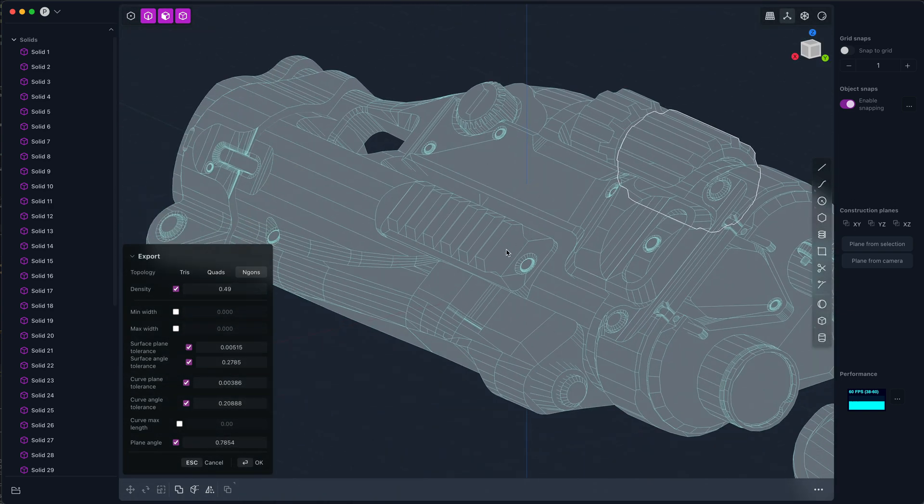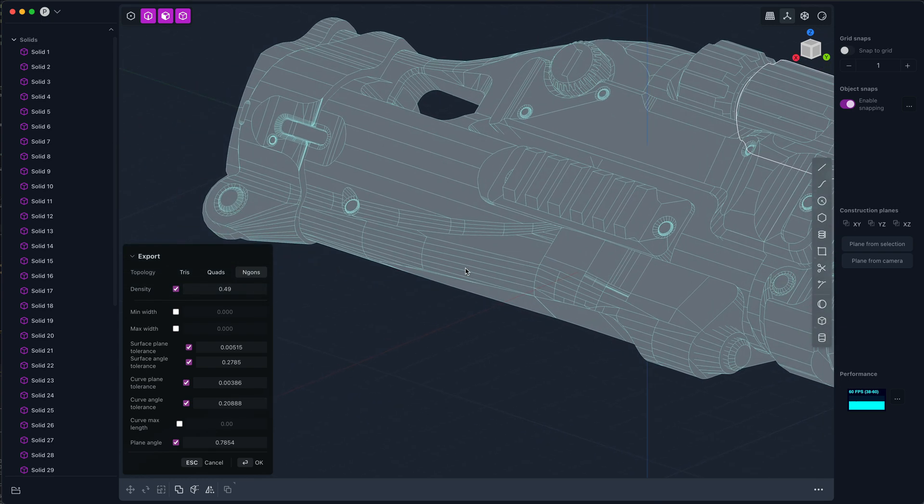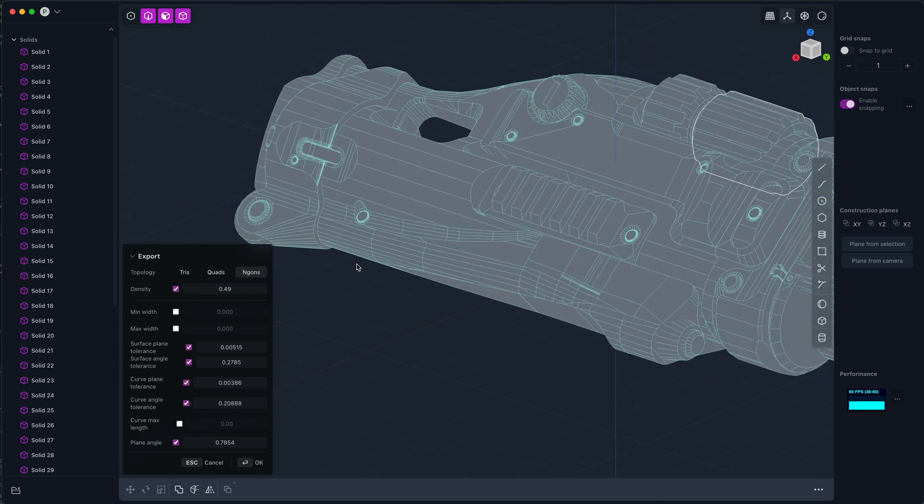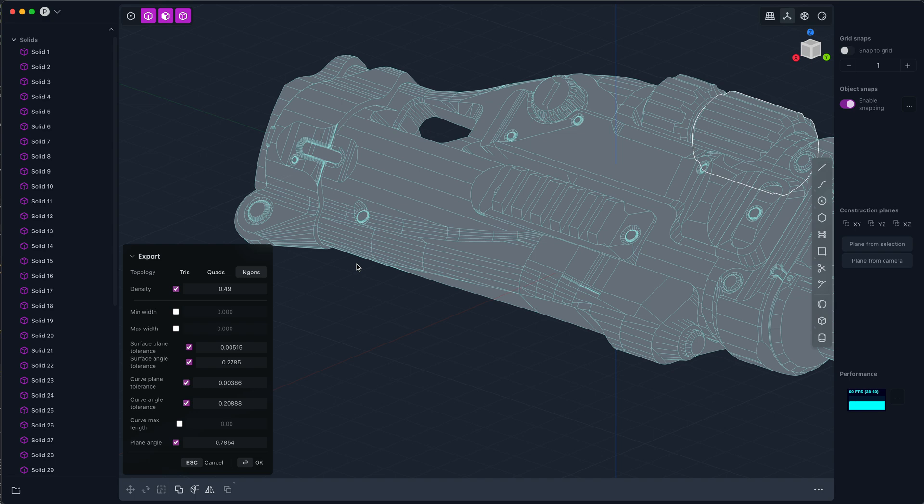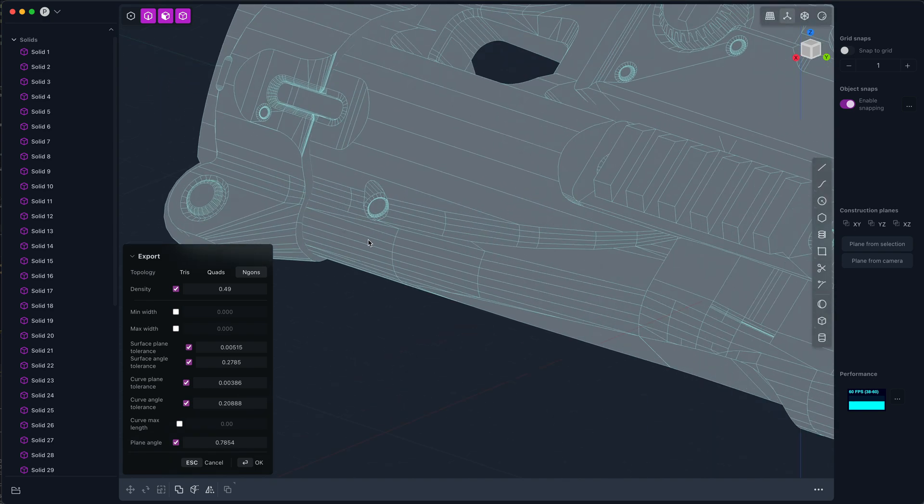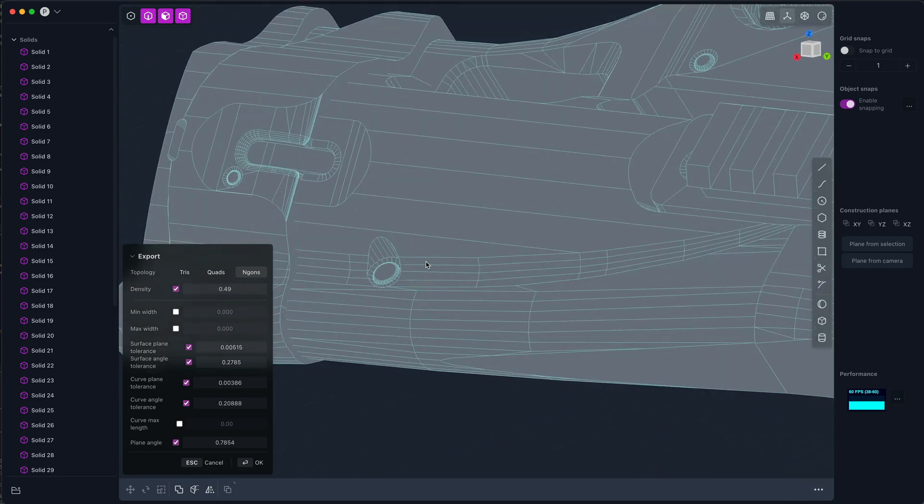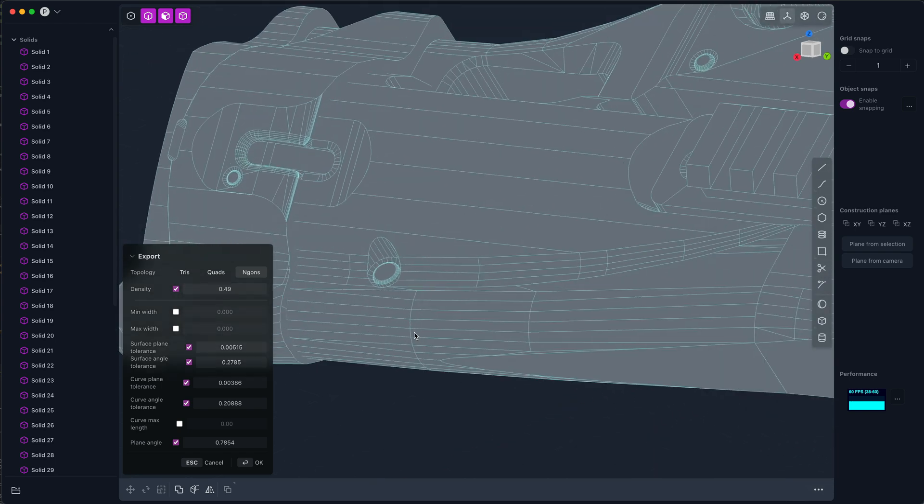It's slightly better sometimes, slightly worse, but you're going to get nicely shaped NGONs. You're going to get fairly decent edge flow from face to face.